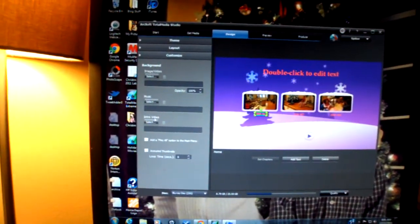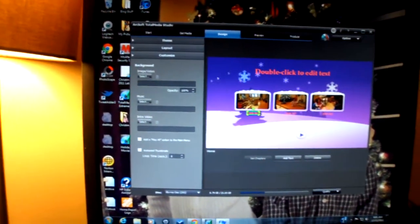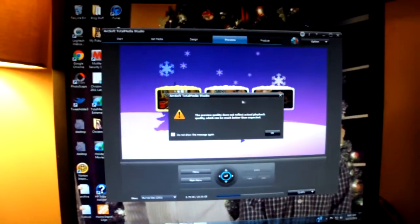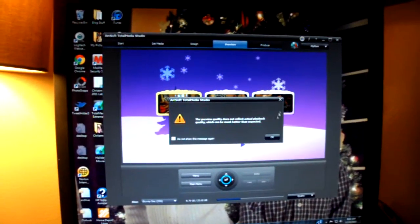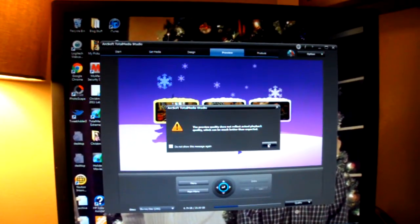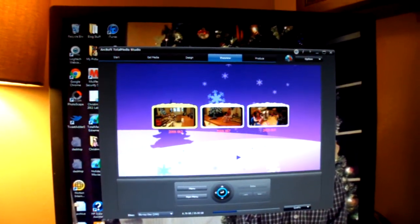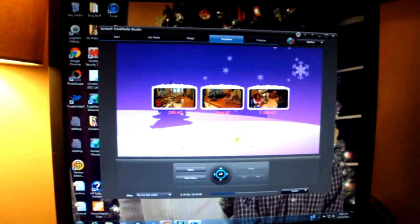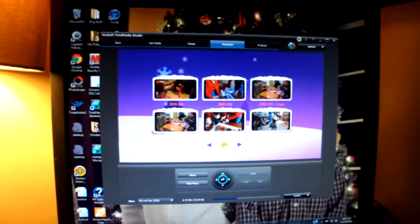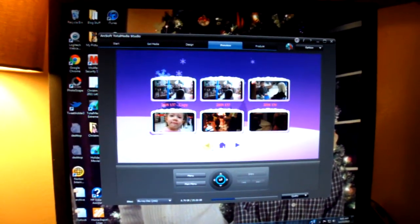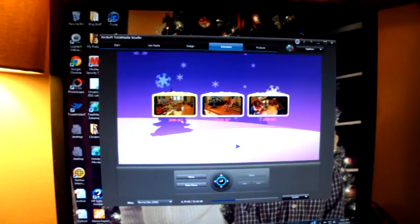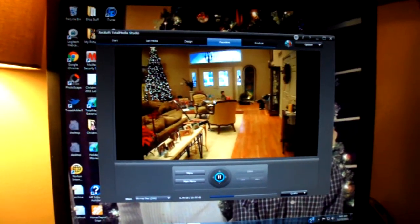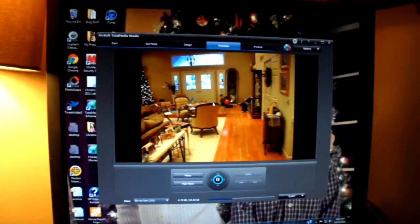There are other customizable options as well. Background images, music, an intro video. You can preview it here if you wanted to. And you can see the snow falling. So click preview. Now these are all the different screens. So there you can see it playing.